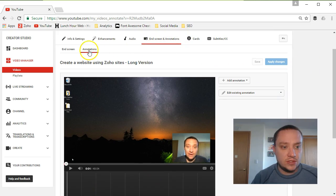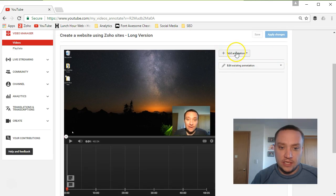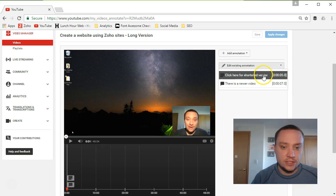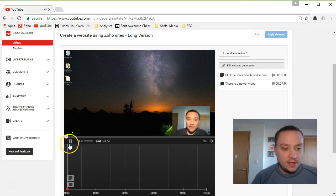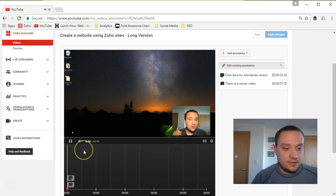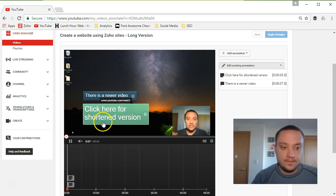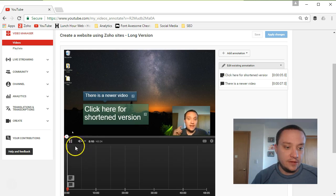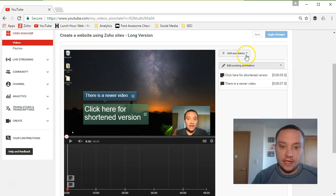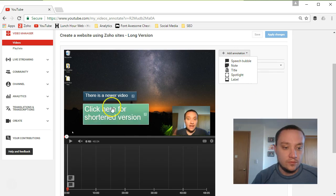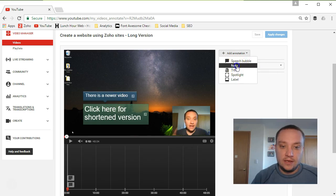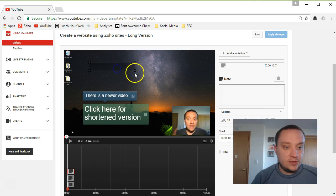Come to the End Screen Annotations screen, go to the Annotations tab, and click Add Annotation. I already have two annotations here that start at five seconds and seven seconds. It's really quite simple — click Add Annotation and you'll have options: speech bubble, note, title, spotlight. Use whatever annotation type you'd like and add it to your screen.